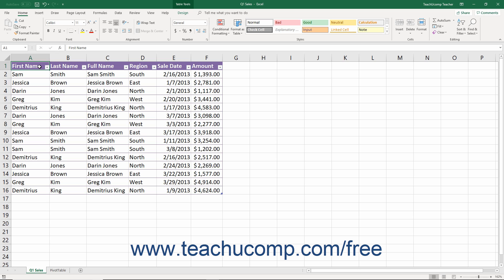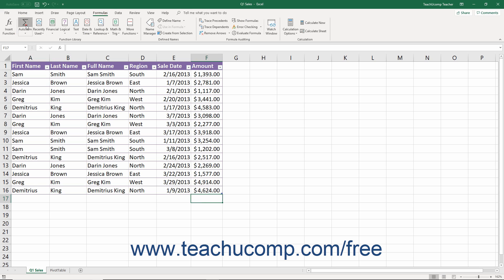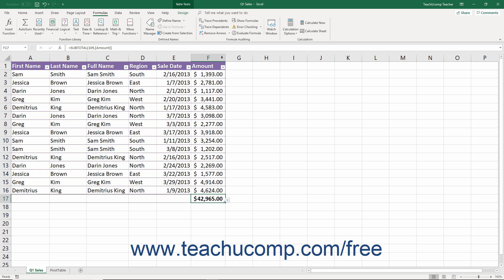Excel contains many tools that help you perfect your worksheets. The AutoSum tool is an excellent example of this ingenuity of design. The AutoSum tool automatically adds numbers in columns and rows for you.